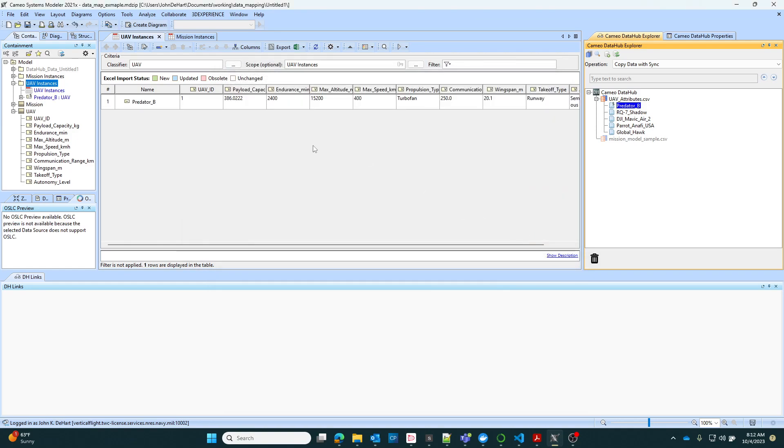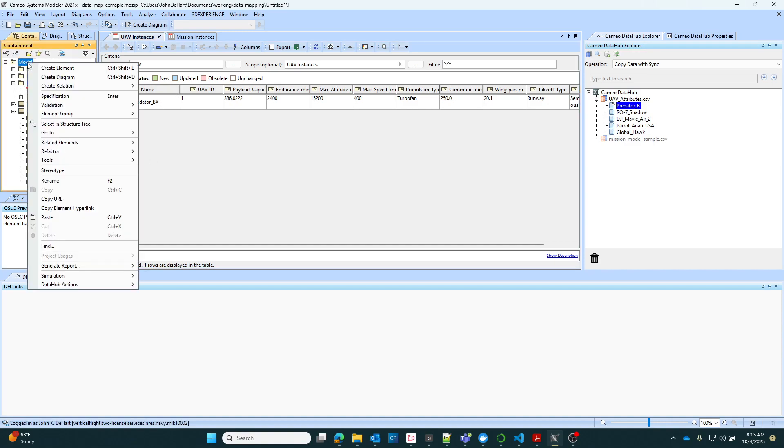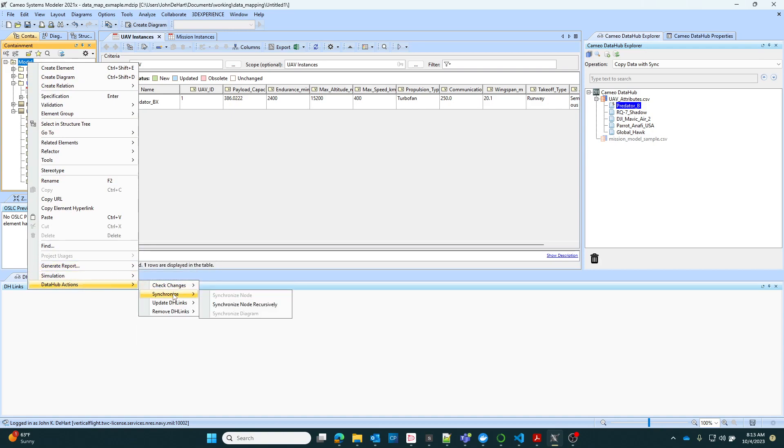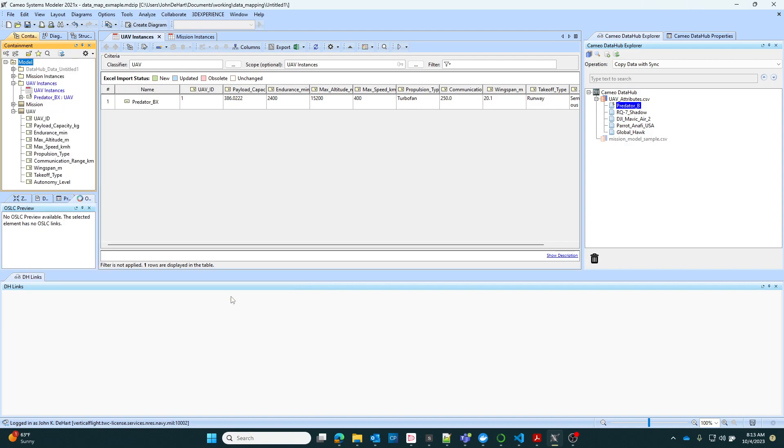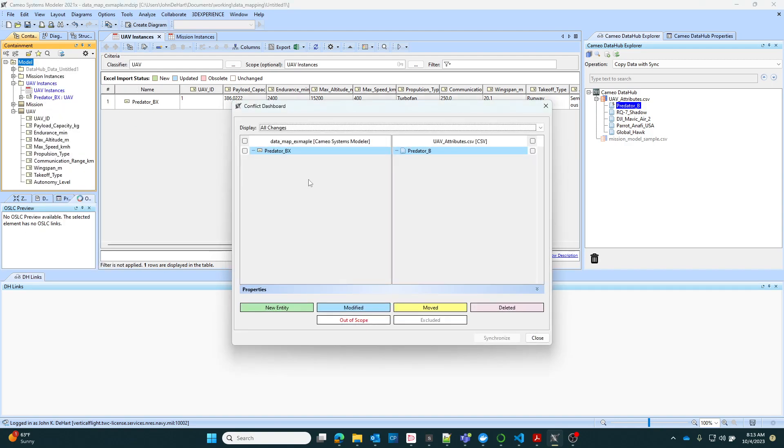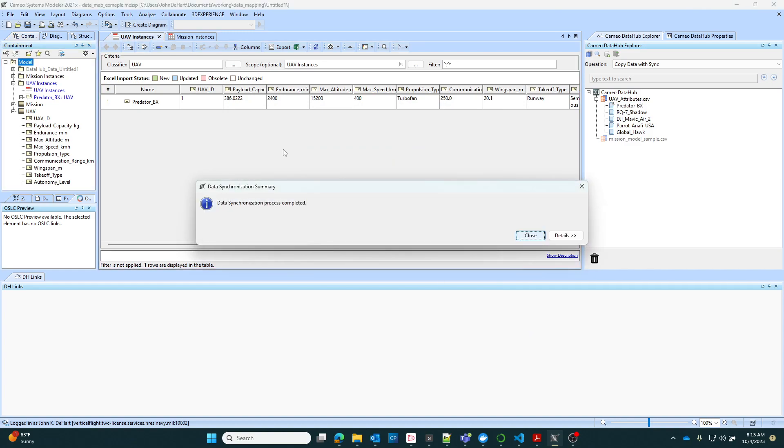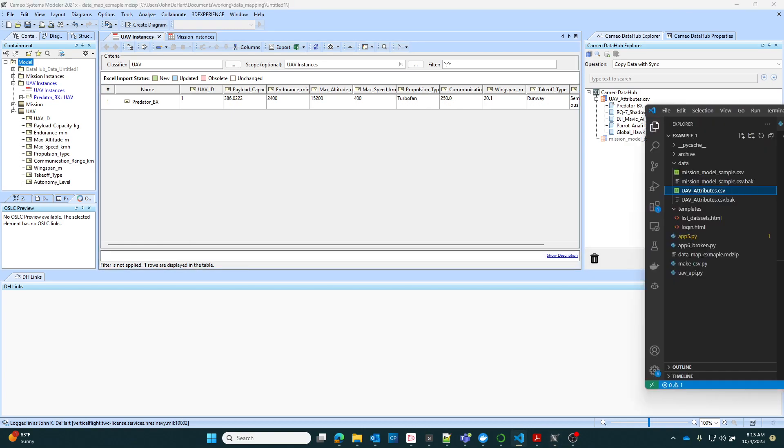This model can update that data file and the data file can update the model pretty easily. So let's just do that first. Let's modify. We'll call this predator X. What you do is you go out and you can tell it to synchronize. You can tell it to check changes. Here's a check change. It tells you what. Check changes. You can look at what's been different in the model. So we know I changed that there. All I have to do is actually hit Control Alt L. I map that key and it's updated.